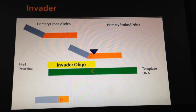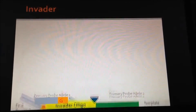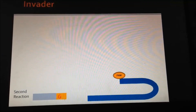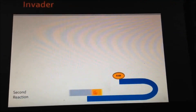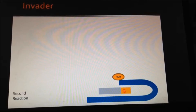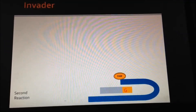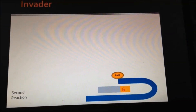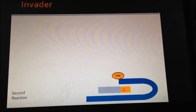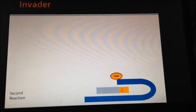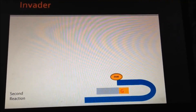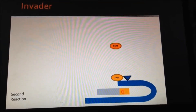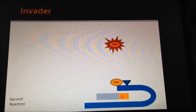This portion of the allele probe participates in the secondary reaction. In this second reaction, the segment of the allele probe binds to one of two FRET cassettes, depending on which is complementary. Each of these FRET cassettes contains a different fluorescent signal. After the allele probe binds to the FRET cassette, forming a triplex, cleavase again binds and this binding causes release of the fluorescent signal, which can then be detected.